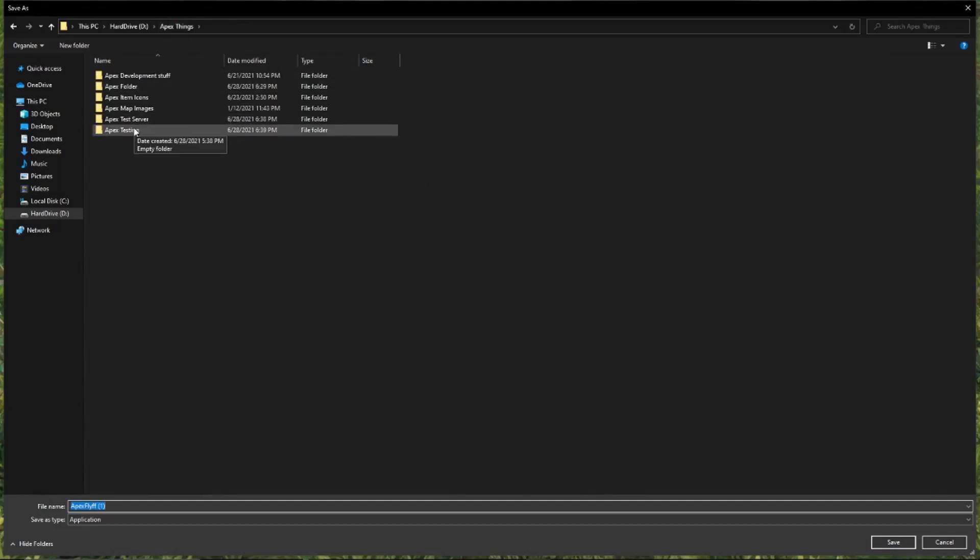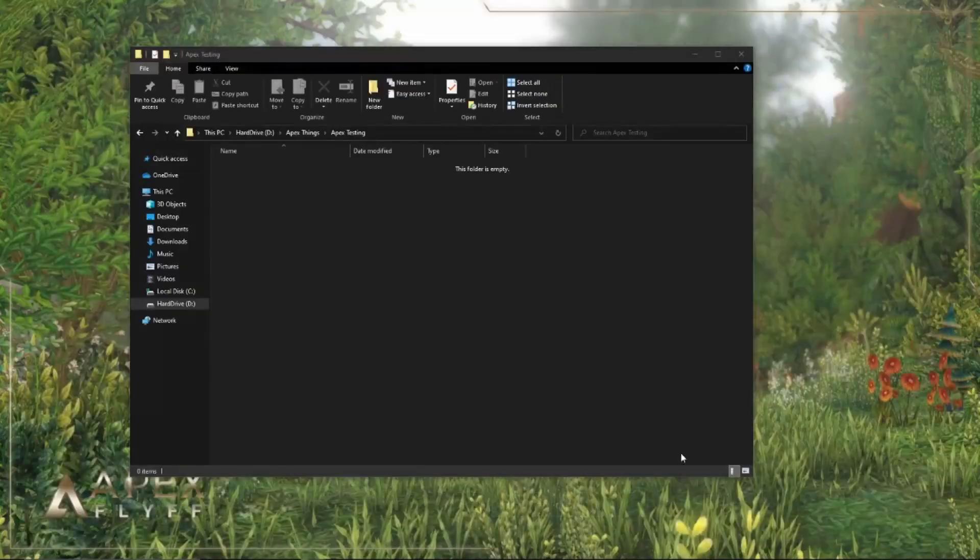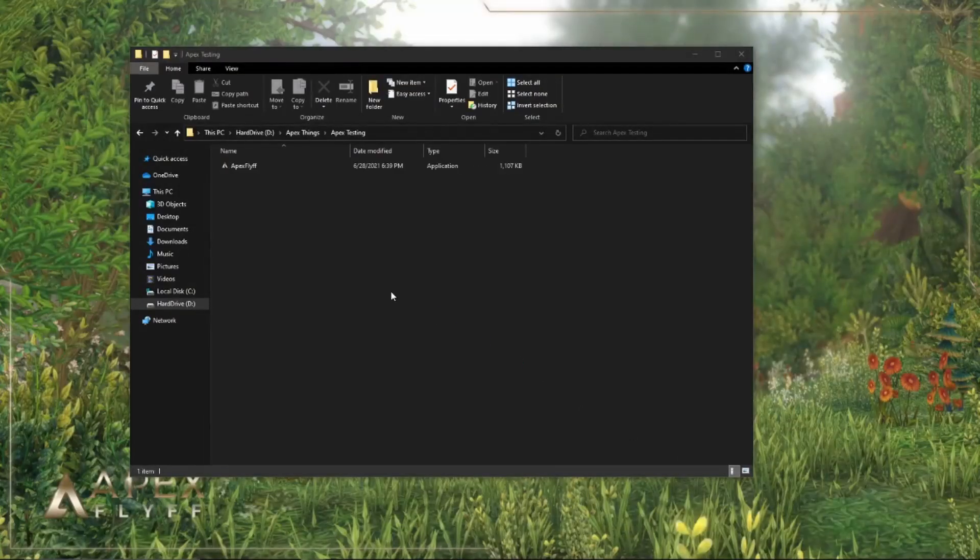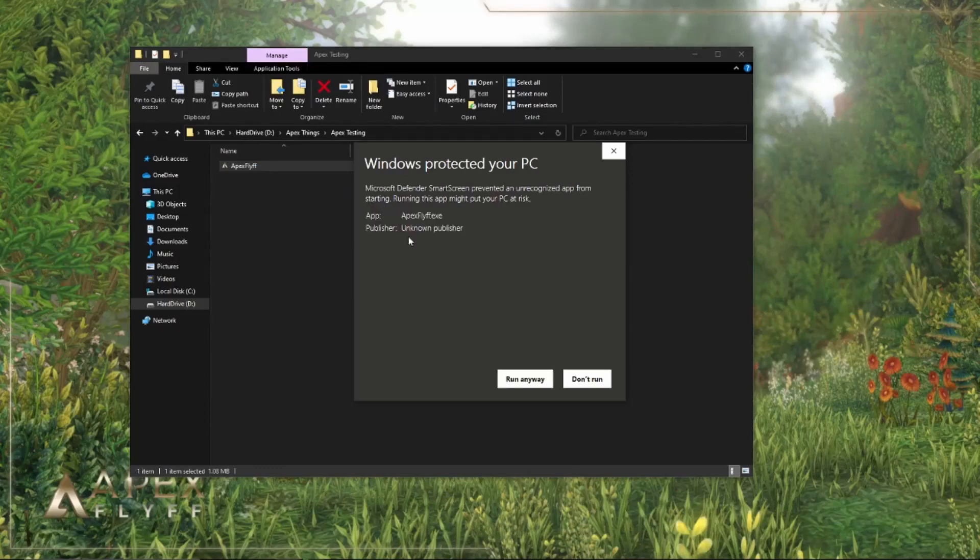While downloading it, your browser might prompt to delete the file as it thinks it's a virus. Don't worry, as that's just a false positive. Simply choose to keep the file intact and run it.